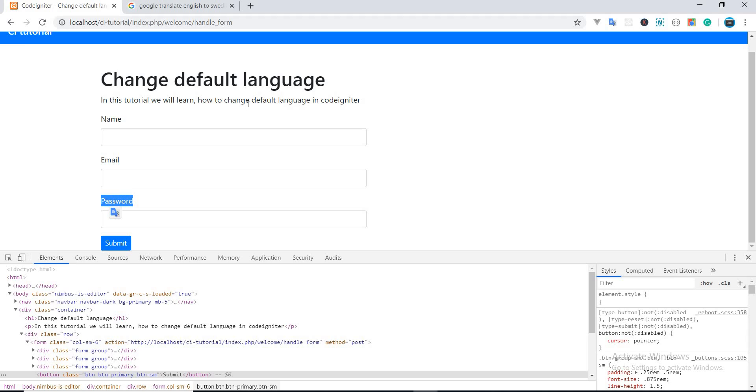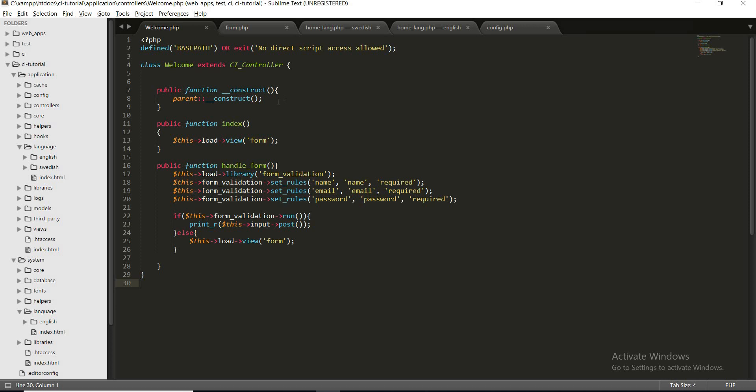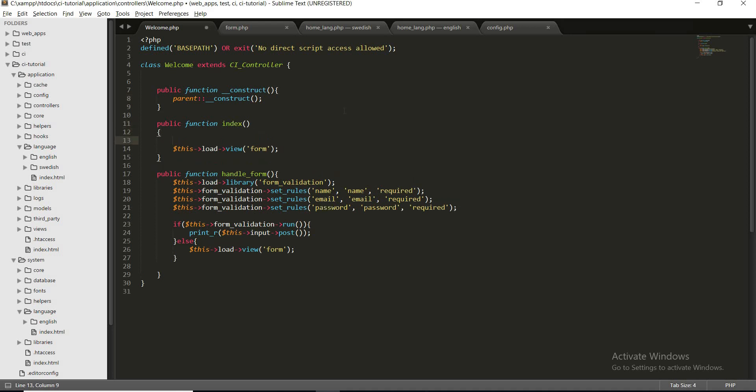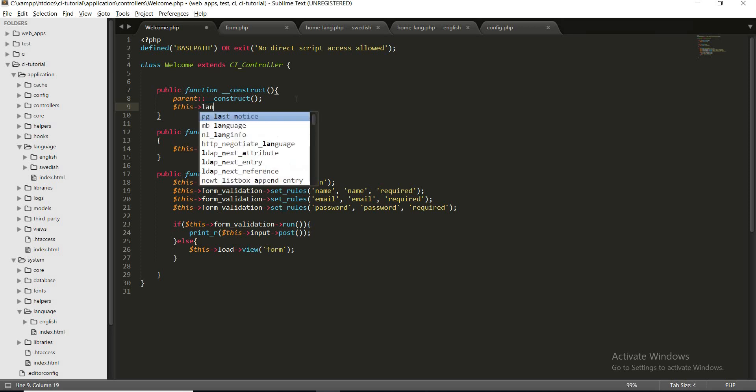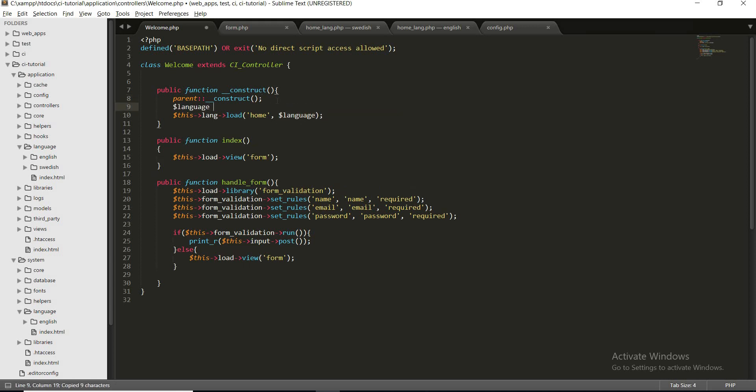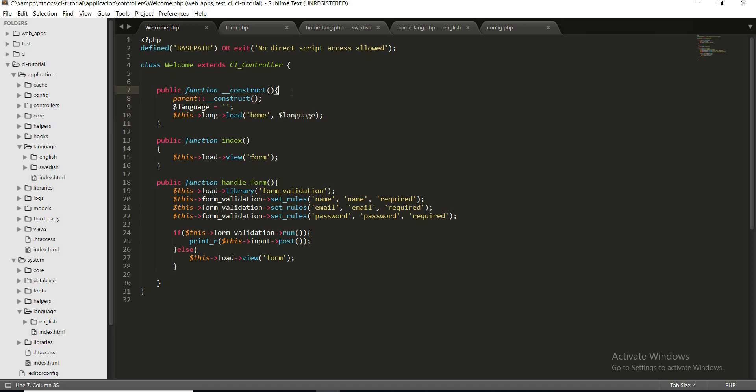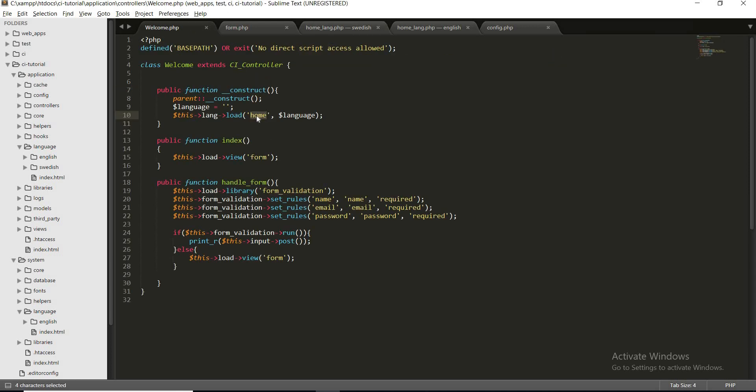Now the second thing that we need to do is to load these language files inside our controller. For this I'm going to load my language file inside the constructor function, but if you wish you can also load your language file inside the method, depends upon your requirement. But I'm going to load all the language files globally. So this lang load home, and the language let's keep it blank for now. As you can see, I am using only home because underscore lang is added by default by CodeIgniter.